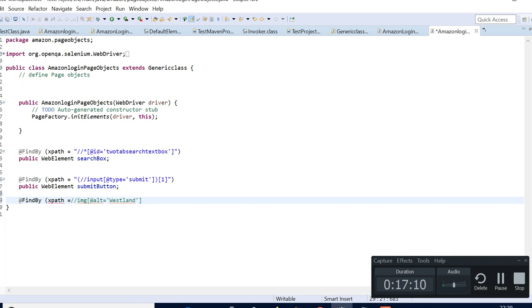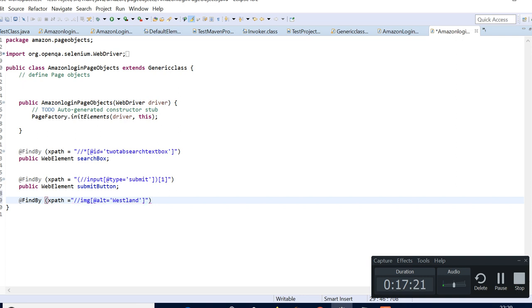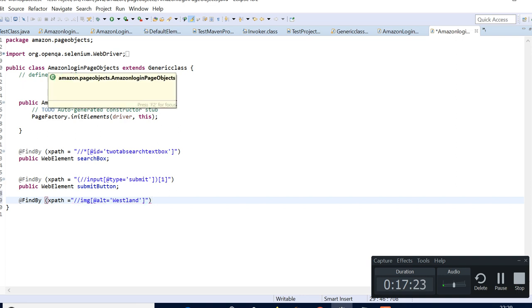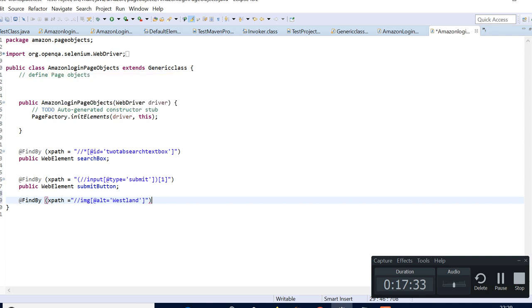I'll just explain you how we can write the XPath. For the page object, we need to create a constructor in the class. We'll have the class called Amazon Login Page Objects, but we have to extend our generic class because we'll be using the web driver over here. That's the reason we need it — we have the WebDriver driver initialized in generic and we can use it in every page class.